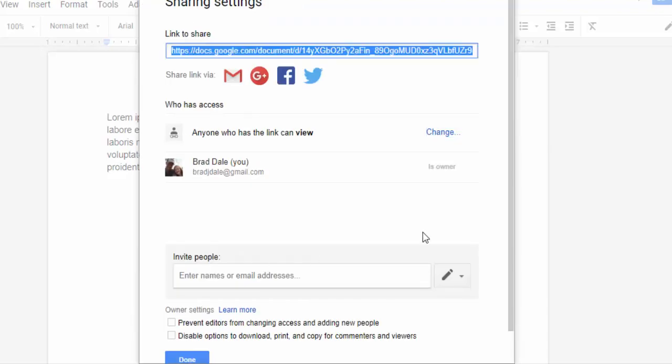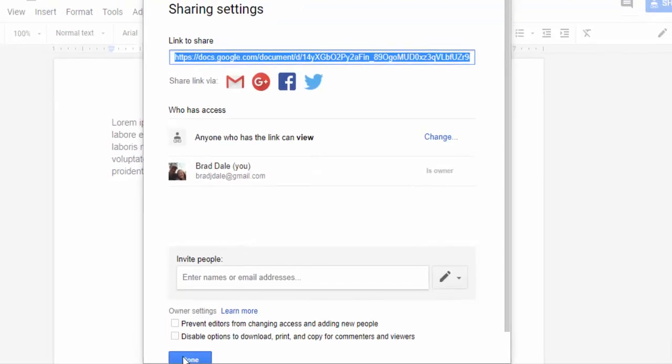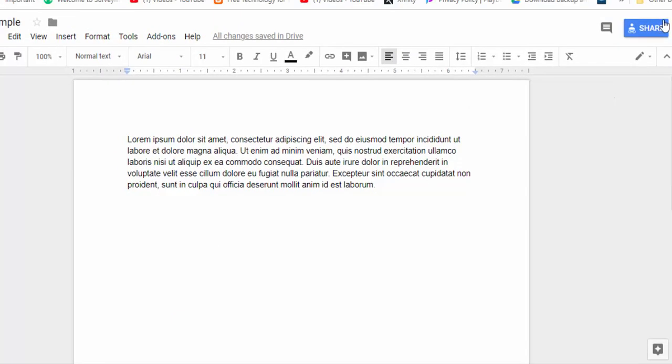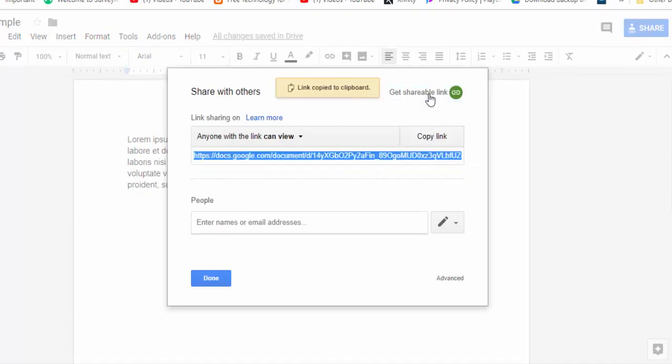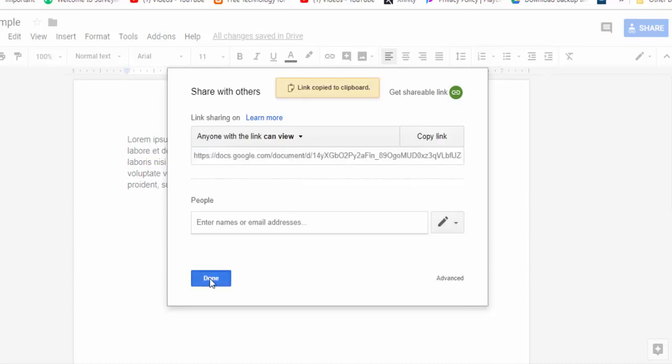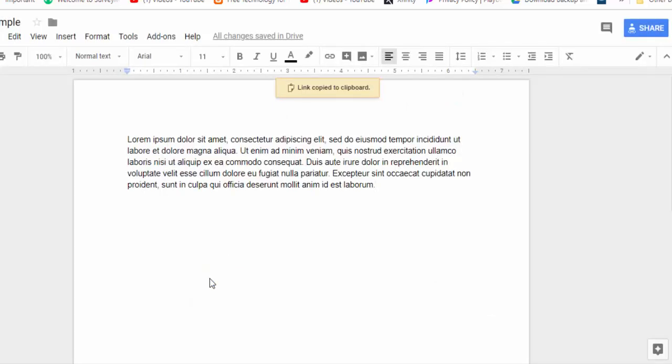What I'm going to do is go ahead back to shareable link. I'm going to leave this as anyone can view and select get shareable link. Going to copy the link, select done.